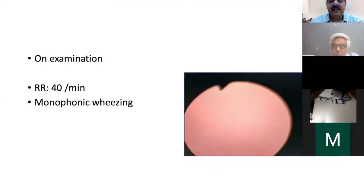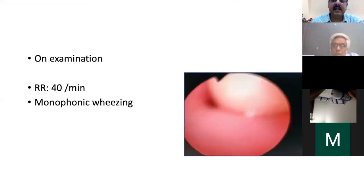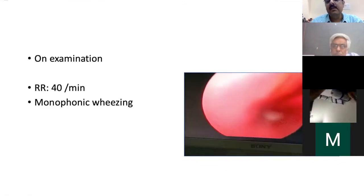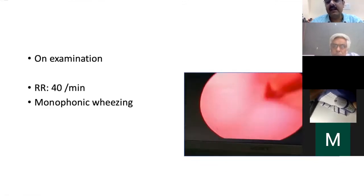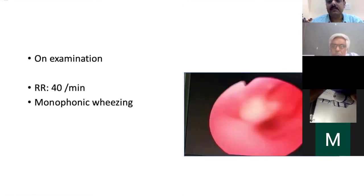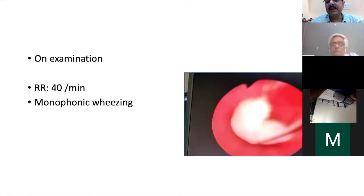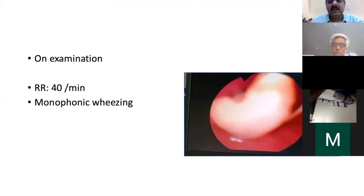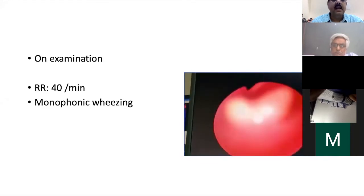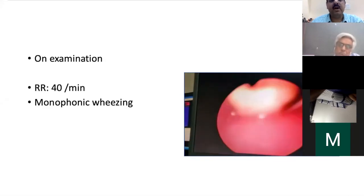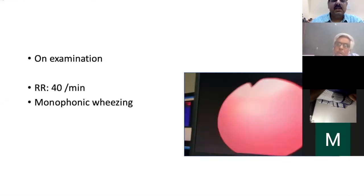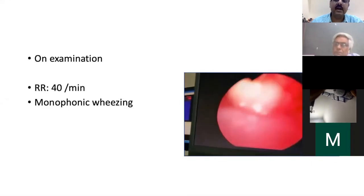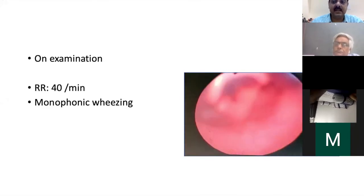Using propofol sedation in the PICU, foreign bodies can be extracted with the flexible bronchoscope using a dormia basket passed through the working channel. The basket is opened, the foreign body grasped, and the whole process takes around five minutes — no need for the operating theatre, no general anesthesia, and significantly reduced cost. With the flexible scope, we have removed various vegetable foreign bodies including peanuts, chana, pieces of food, non-organic foreign bodies like biscuit wrappers and plastic pieces, and even sharp foreign bodies.